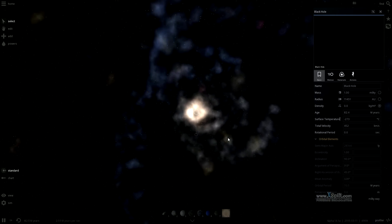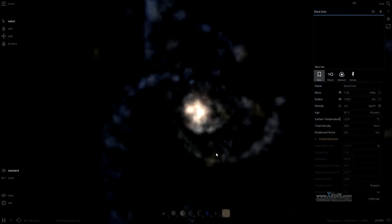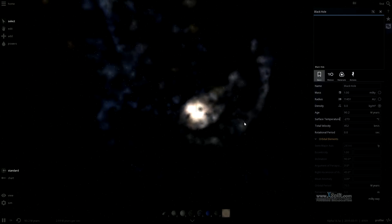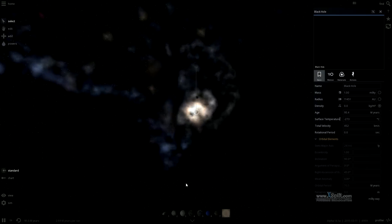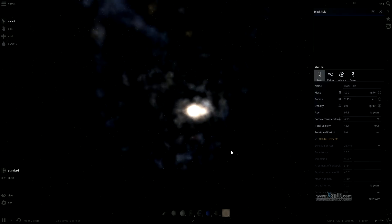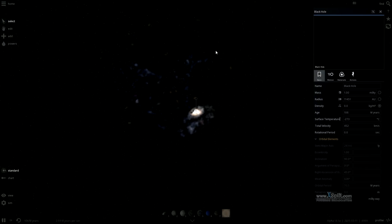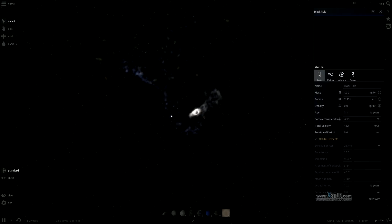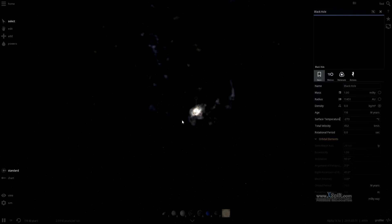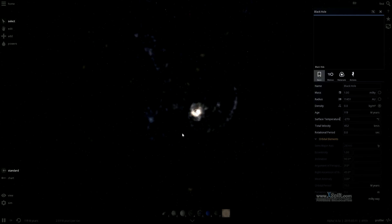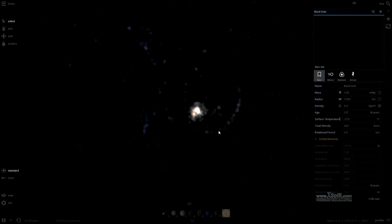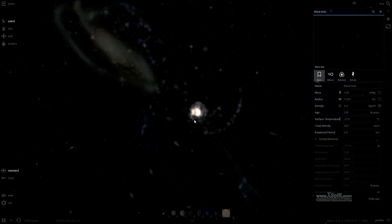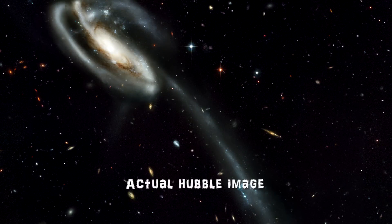Yes, galaxies collide. Our own Milky Way galaxy is on a collision course with our nearest galaxy, Andromeda, at a rate of about 300 kilometers per second. That may sound fast, but Andromeda is around 2.5 million light years away, which means that our galaxies will merge in approximately 4 billion years.